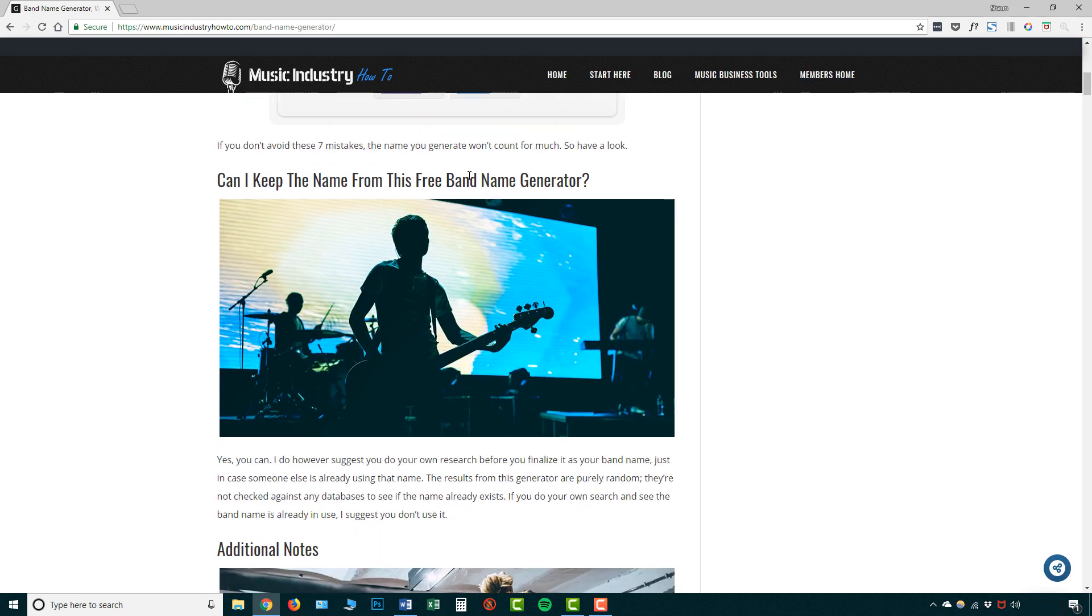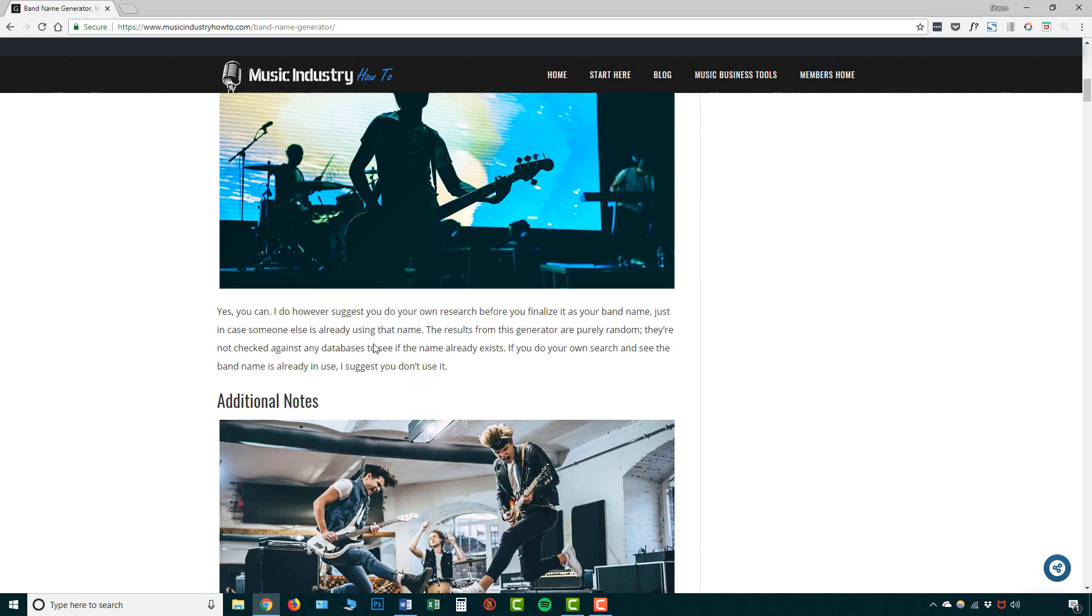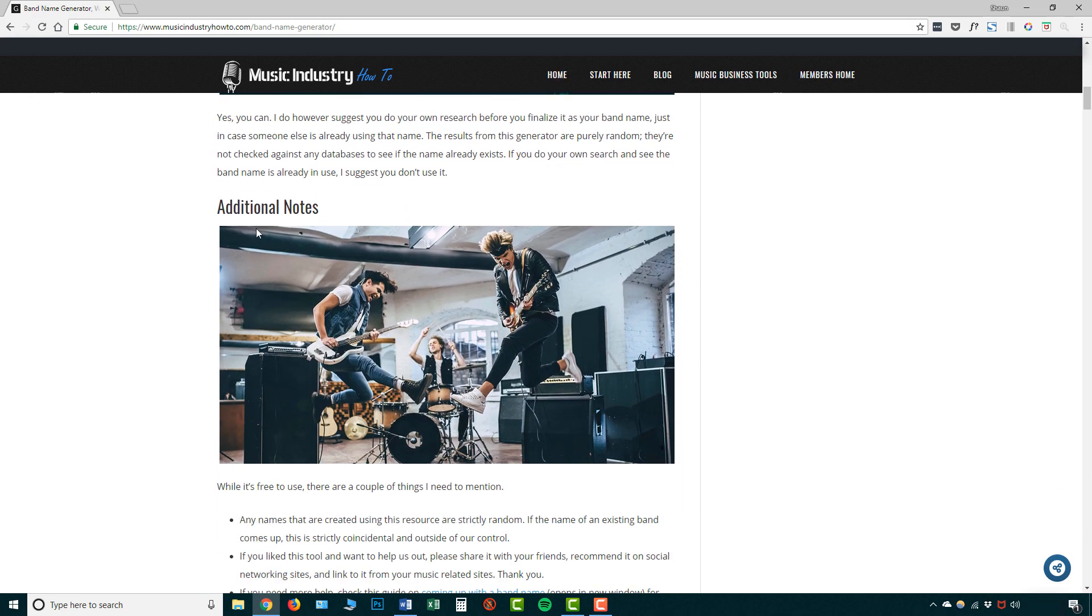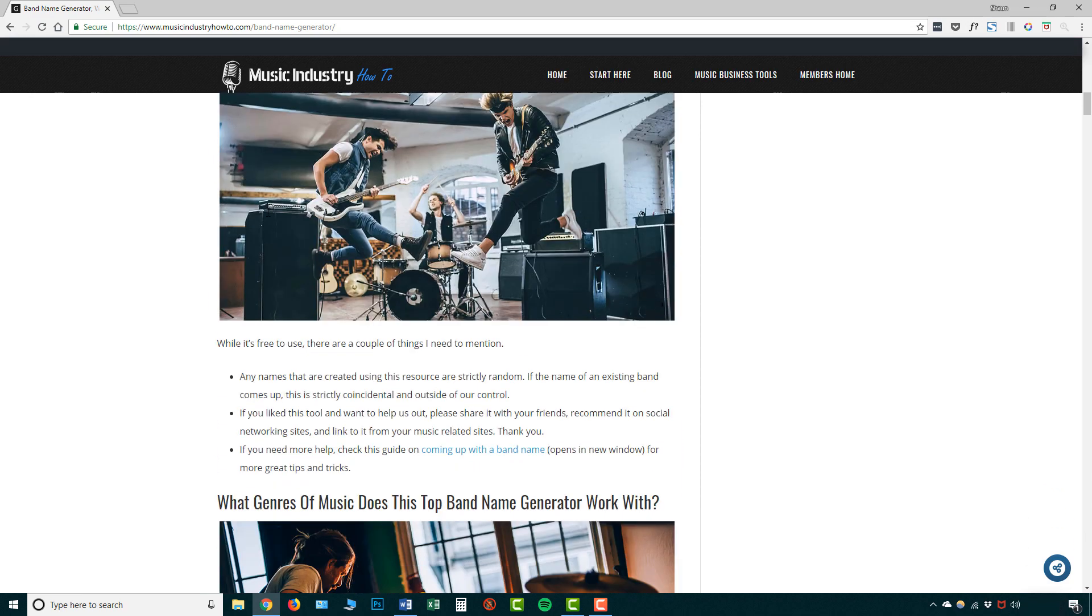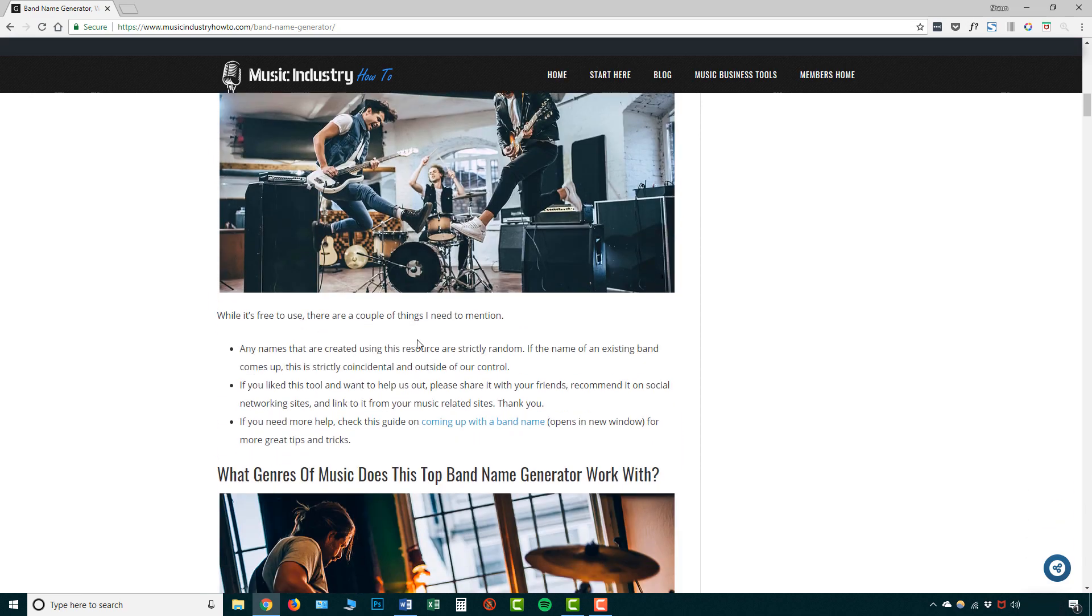Scroll down, can I keep the band name for the free band name generator? And this explains that yeah, basically you can keep this name and it's yours forever. But one additional thing that you want to note is that you need to actually do your research, you need to check that some of the names you generated aren't already used. So it will give you details about this over here, you can read that.